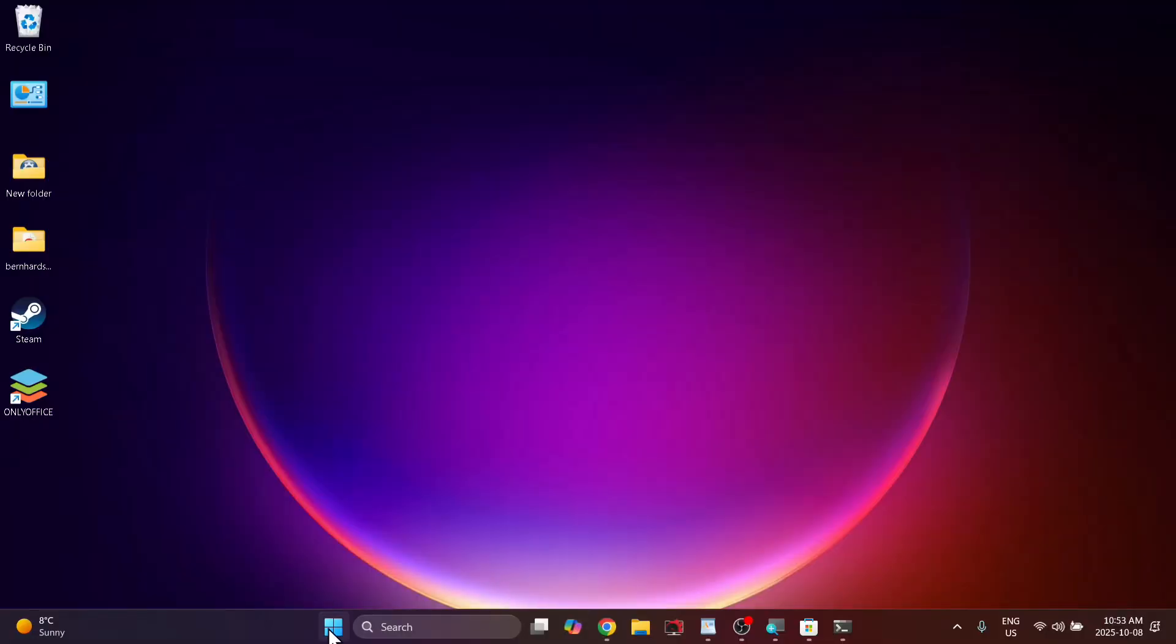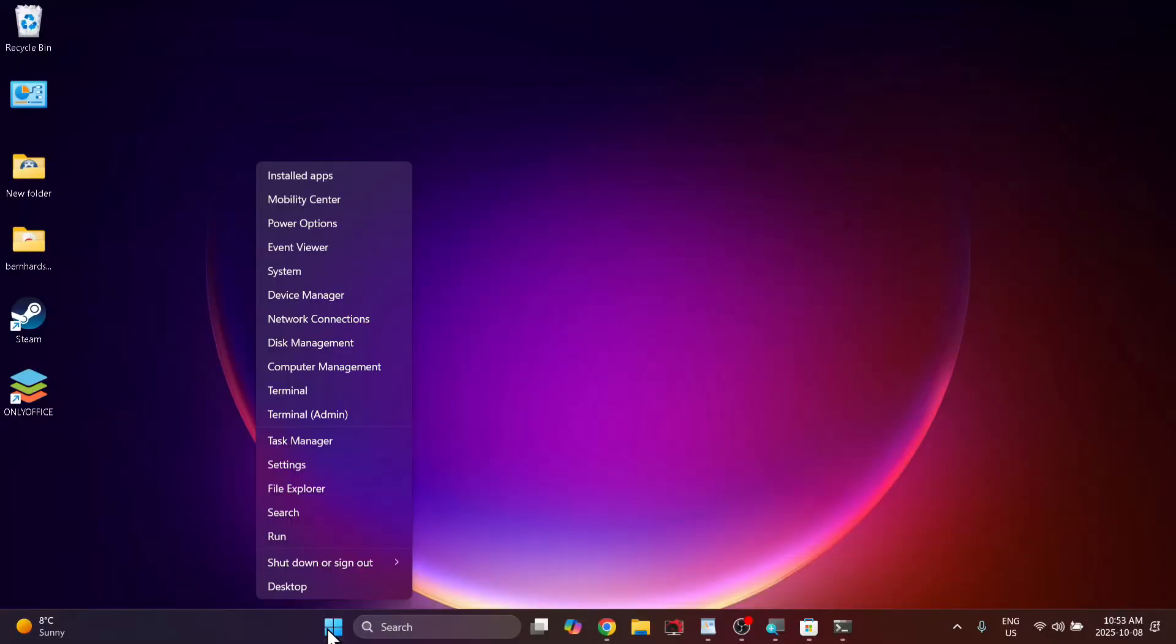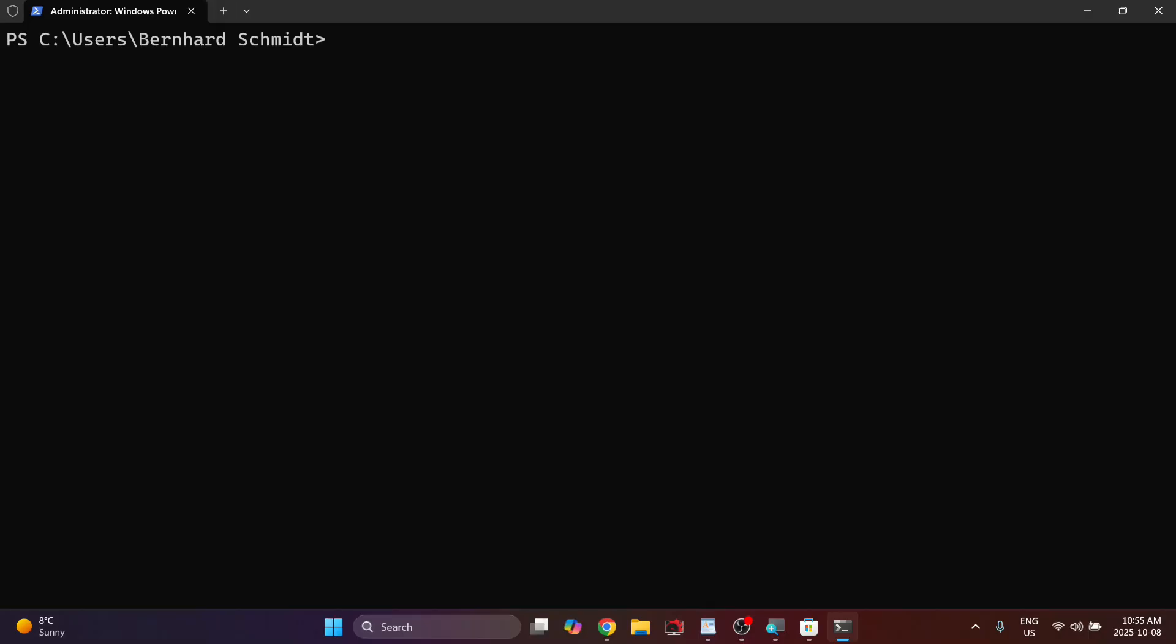You might be able to activate Windows for free. Here's how. Right click on your Windows icon in the bottom here and click on terminal admin, and then you want to type in the following command.